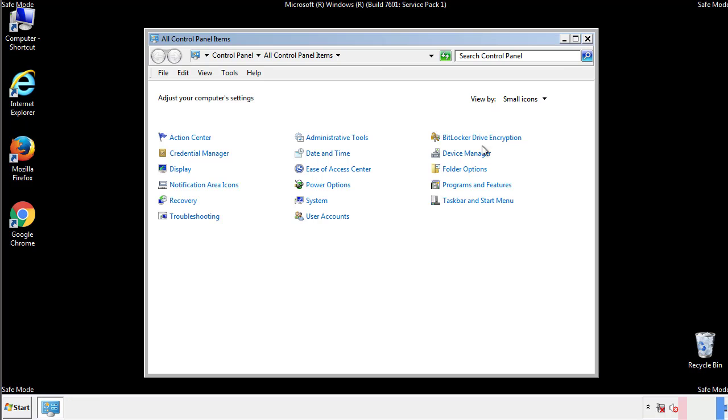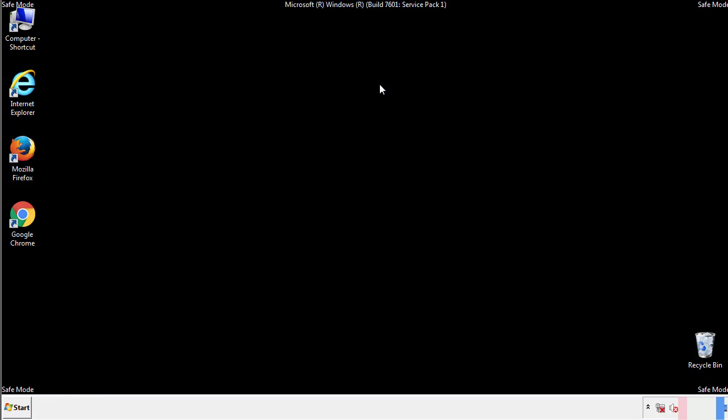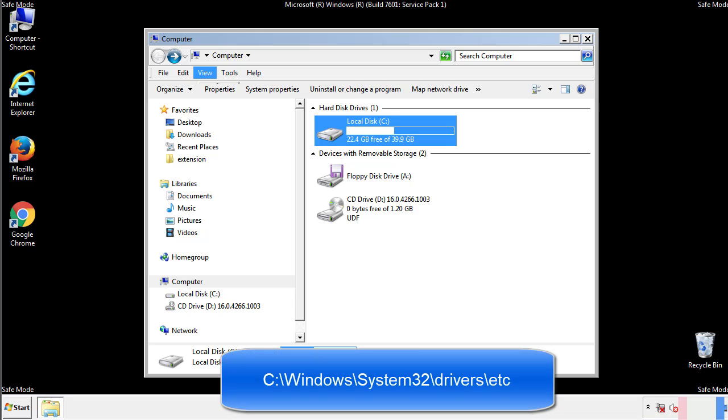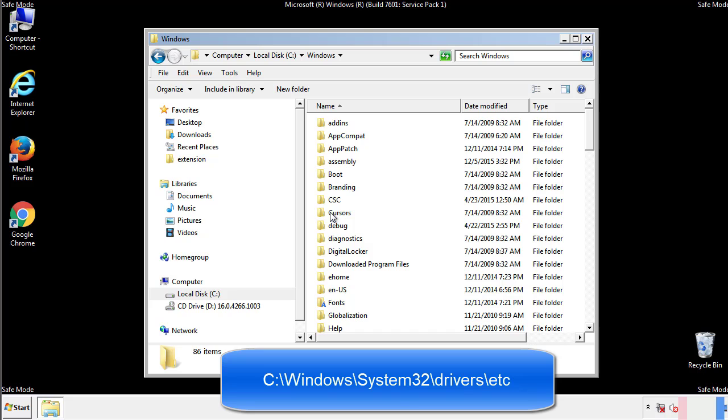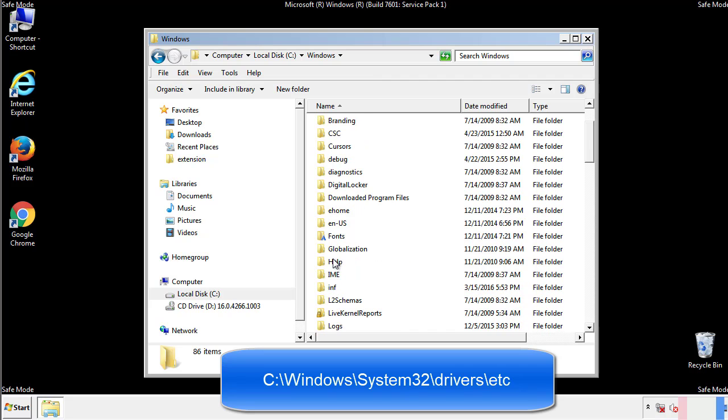Now we want to make sure that there aren't any IPs added to the host file which could transmit information back to the hackers. Follow this directory.